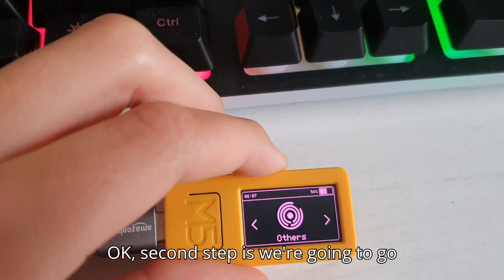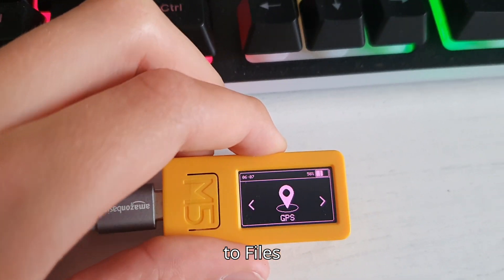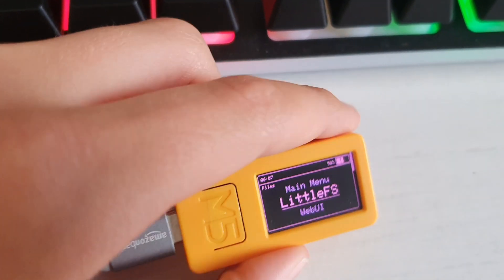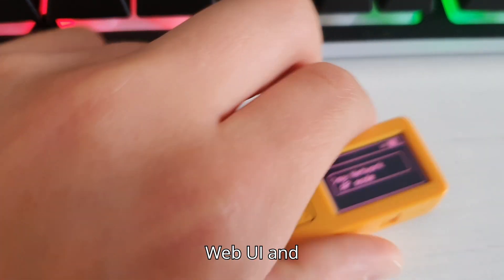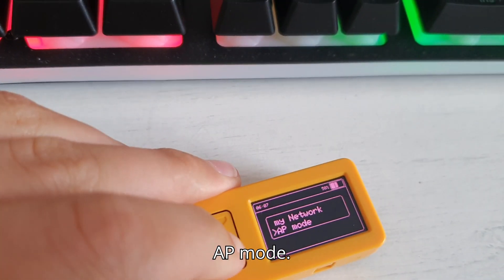Second step is we're going to go to files, web UI and AP mode.